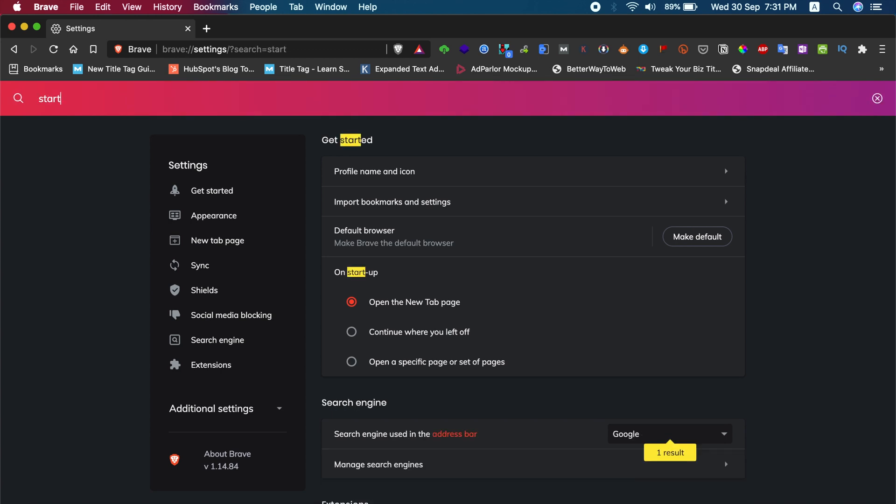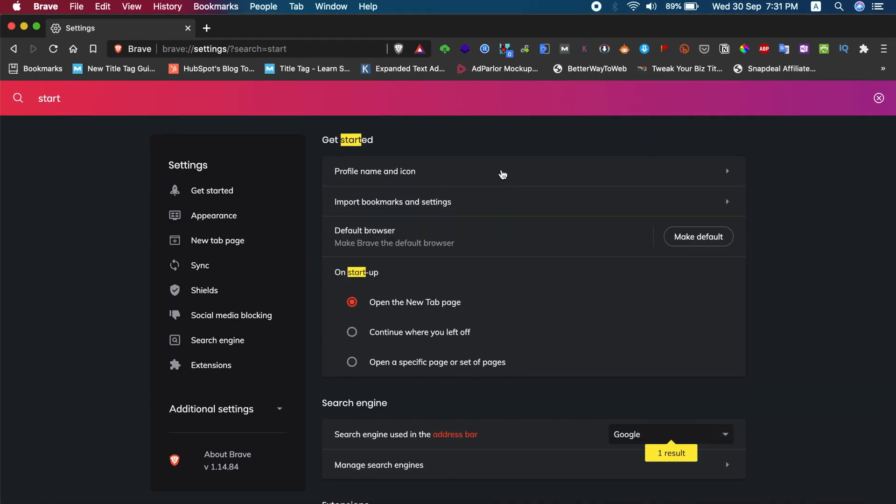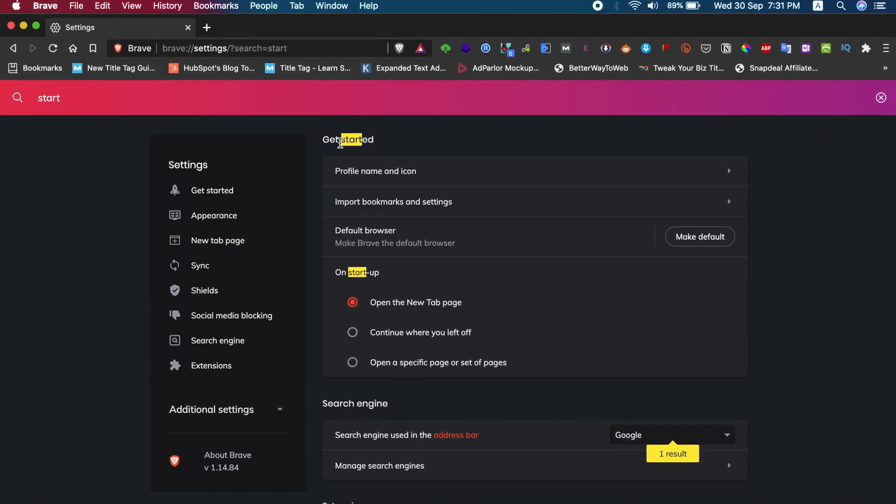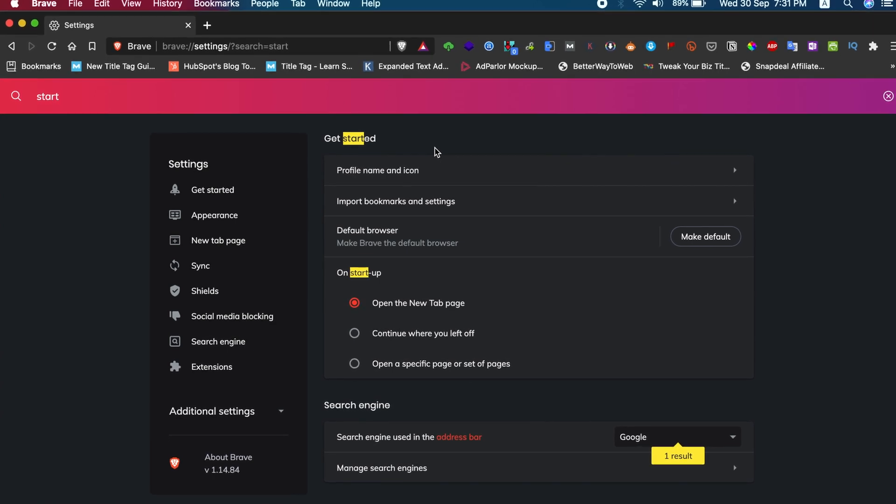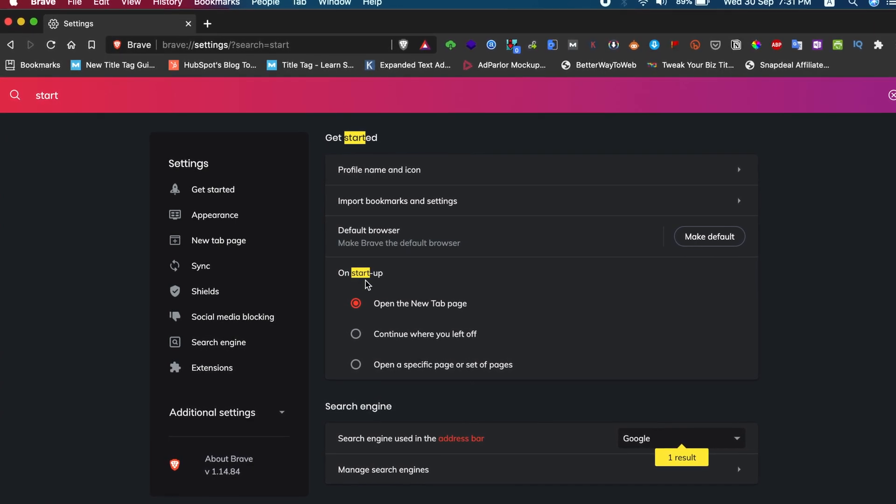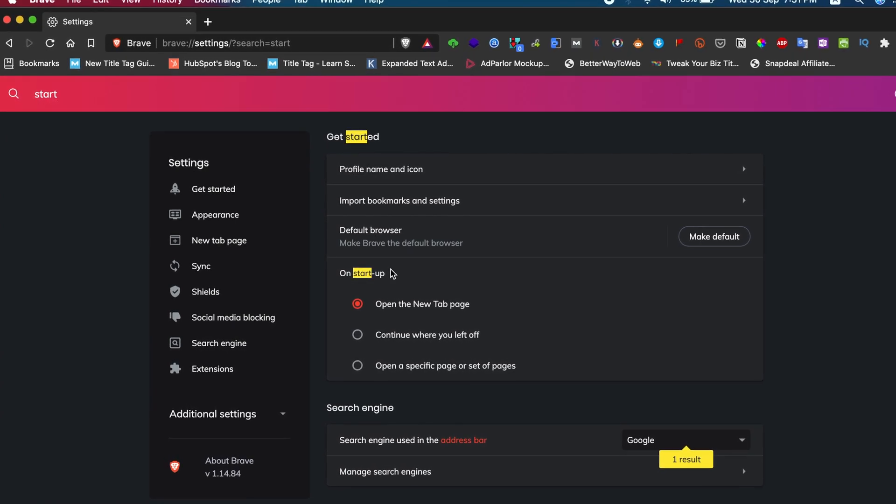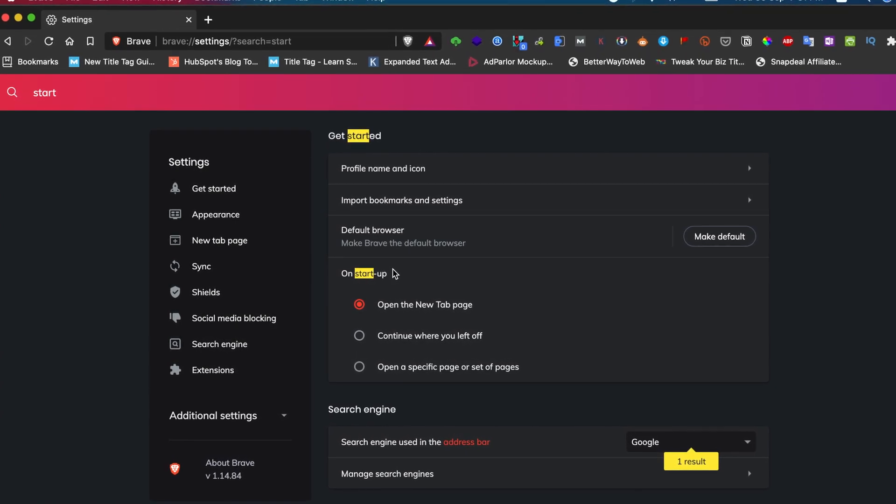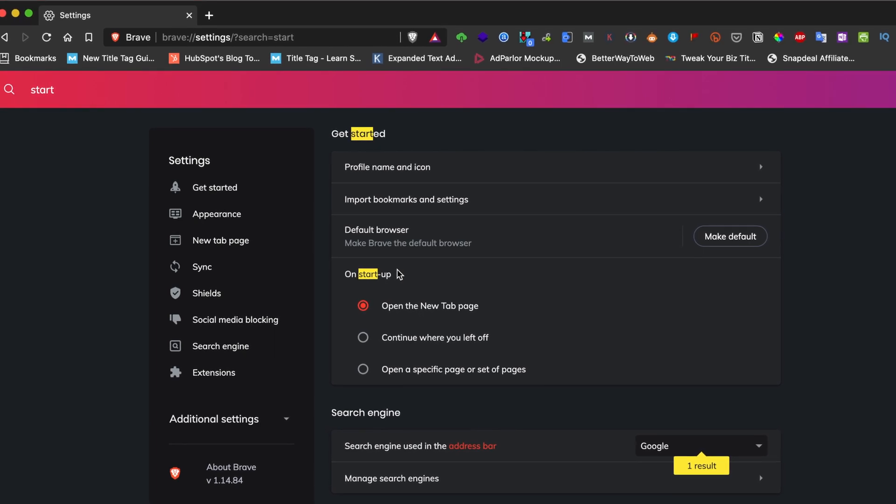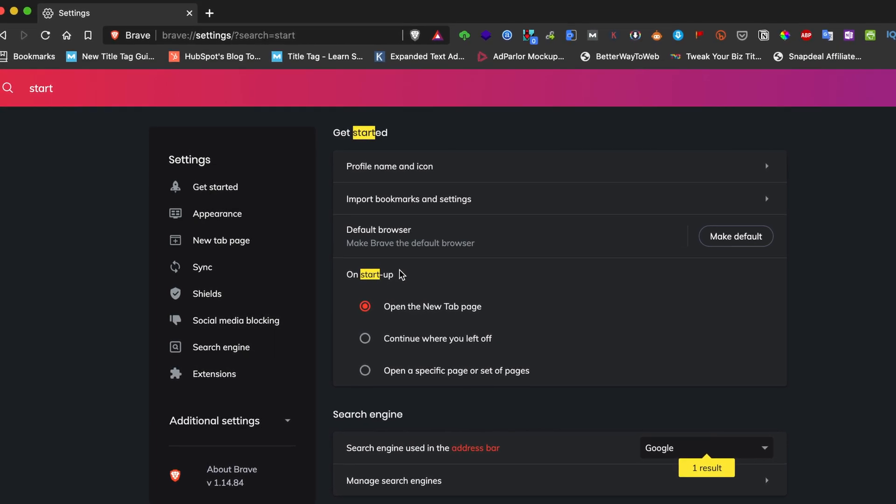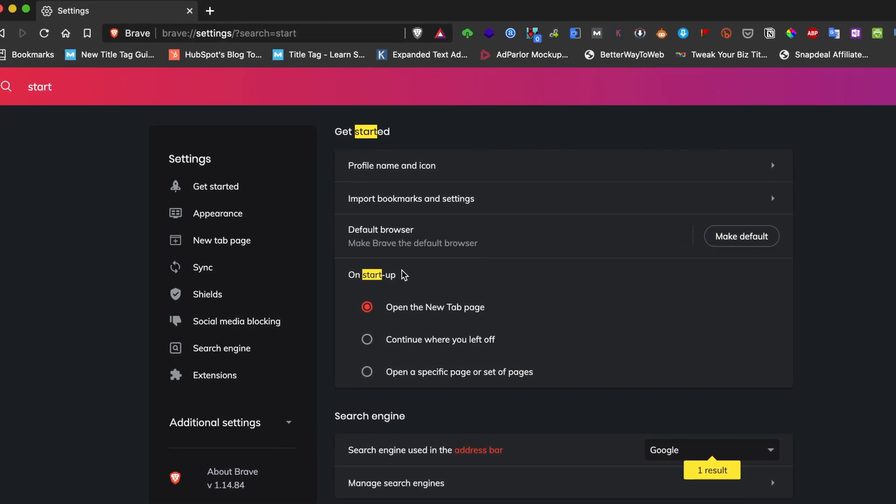Under the Get Started settings, I have this startup option. On startup options, I only have options related to the tabs while the browser starts and nothing more.